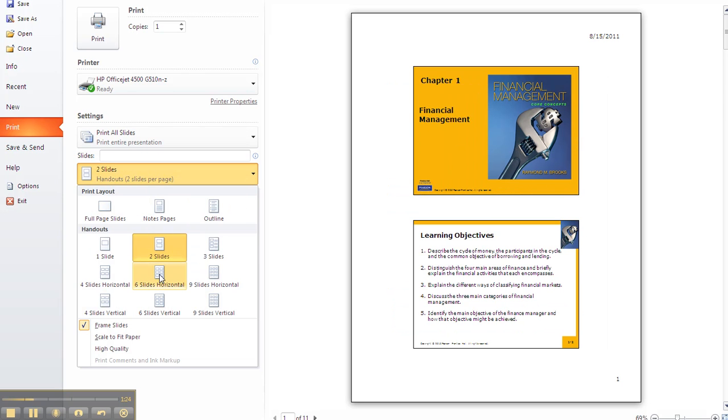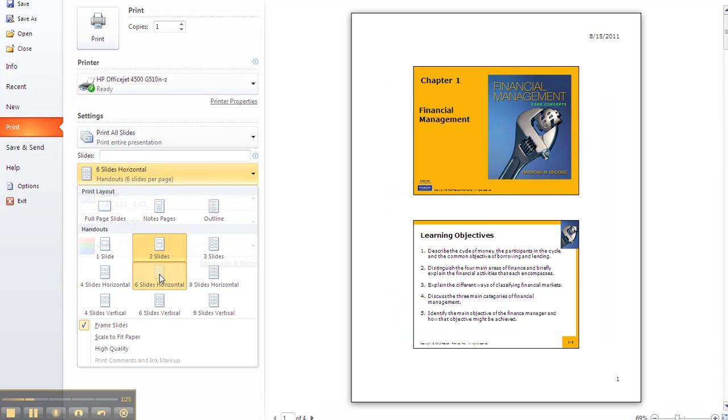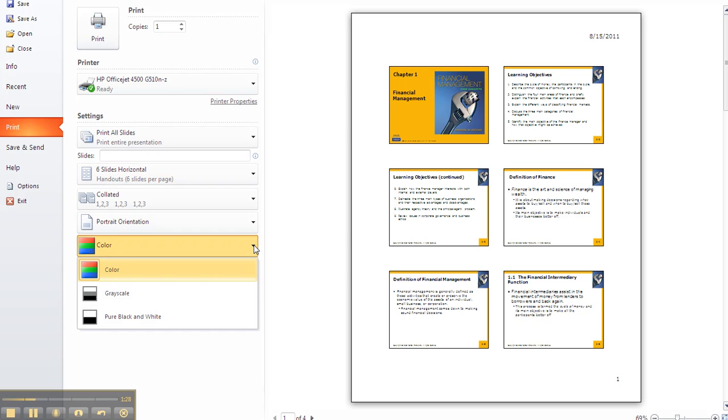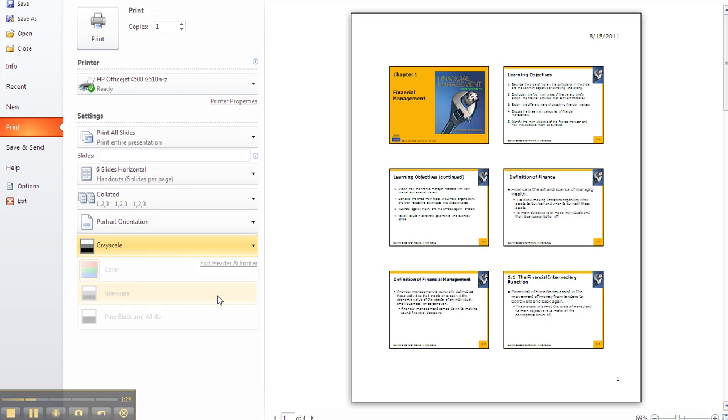Most students prefer six slides to a page. Adjust if you want them to be in grayscale instead of color, and then go ahead and print off your slides. I hope that helps. Thank you.